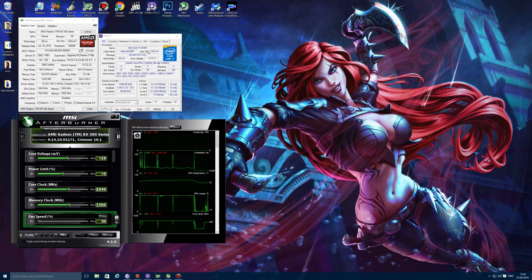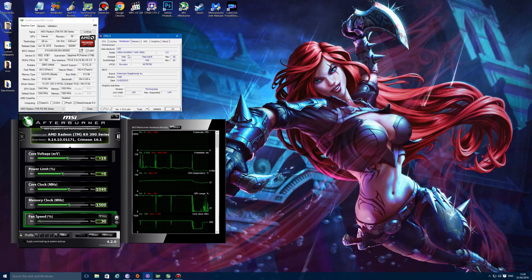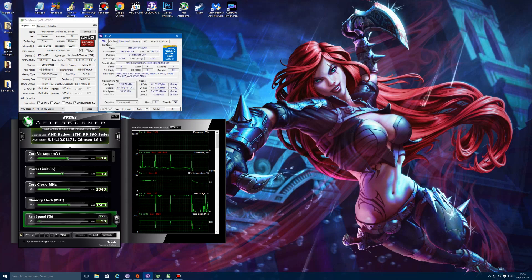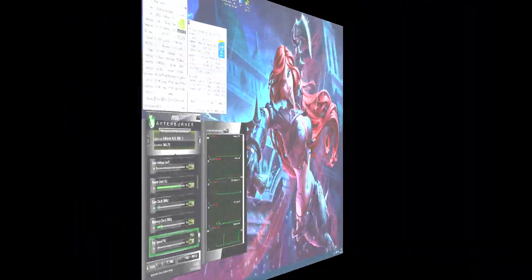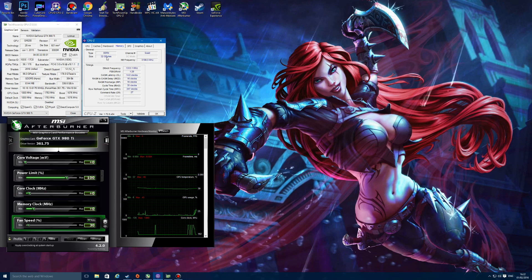The platform is an Intel i7 5930K at 4.5 gigahertz, 32 gigabytes of DDR4 running at 2666 megahertz, and I'm using the MSI X99A Gaming 7. On the Nvidia side, I'm using the GTX 980 Ti reference card, currently using drivers 361.75 which are the latest, and I'm also running this card at stock settings: 1000 megahertz on the core and 7153 megahertz on the memory.